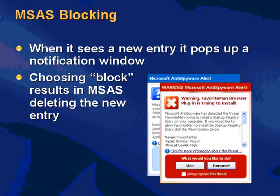It'll pop up a red dialog box like this. How many people run Microsoft AntiSpyware on their machines? Just out of curiosity. So almost everybody here in the room does.